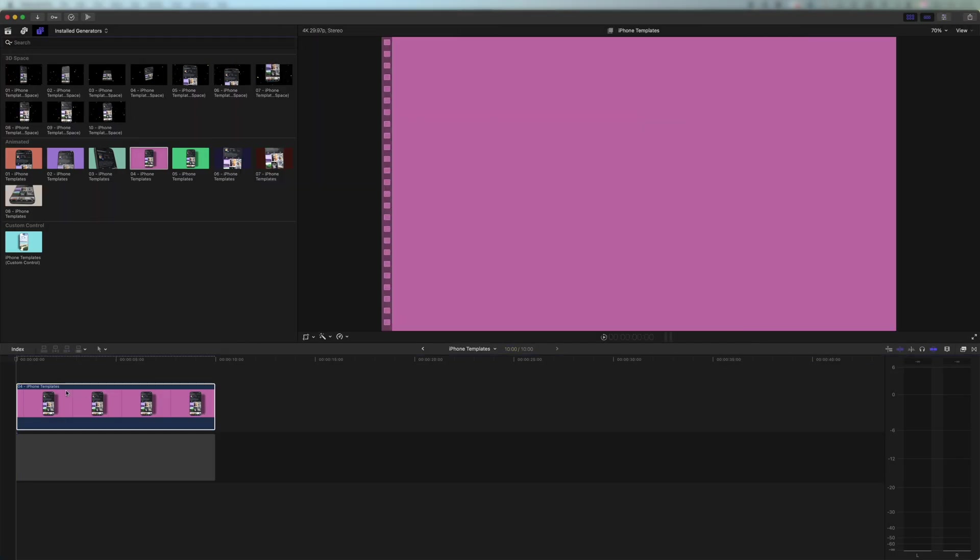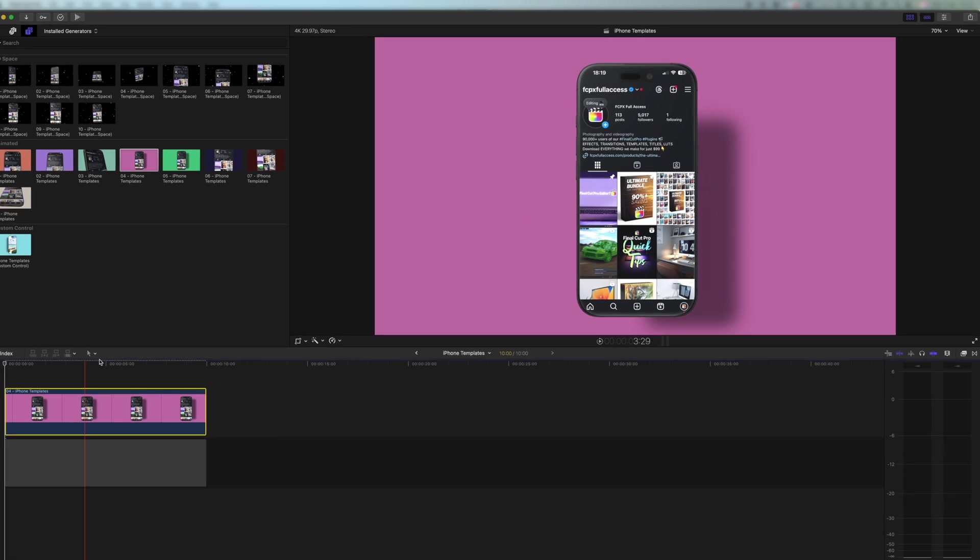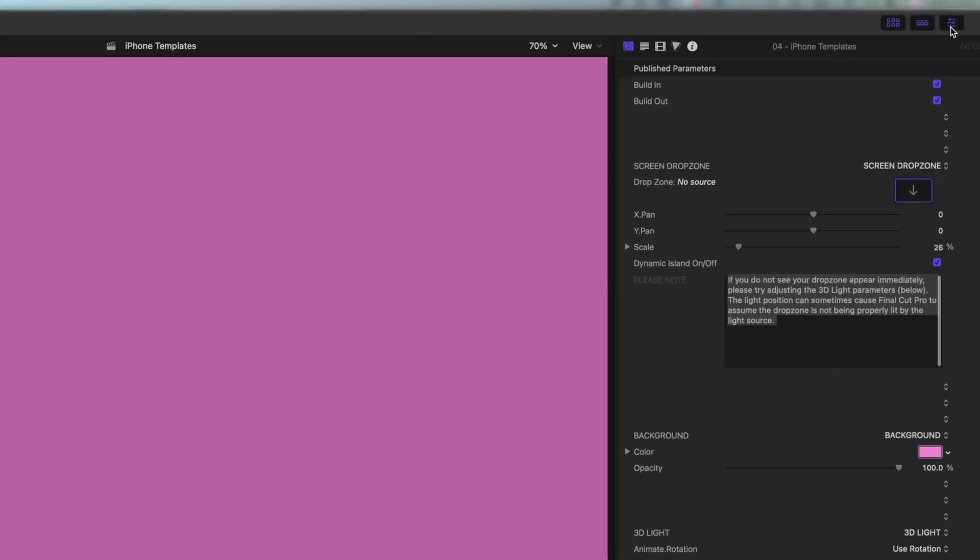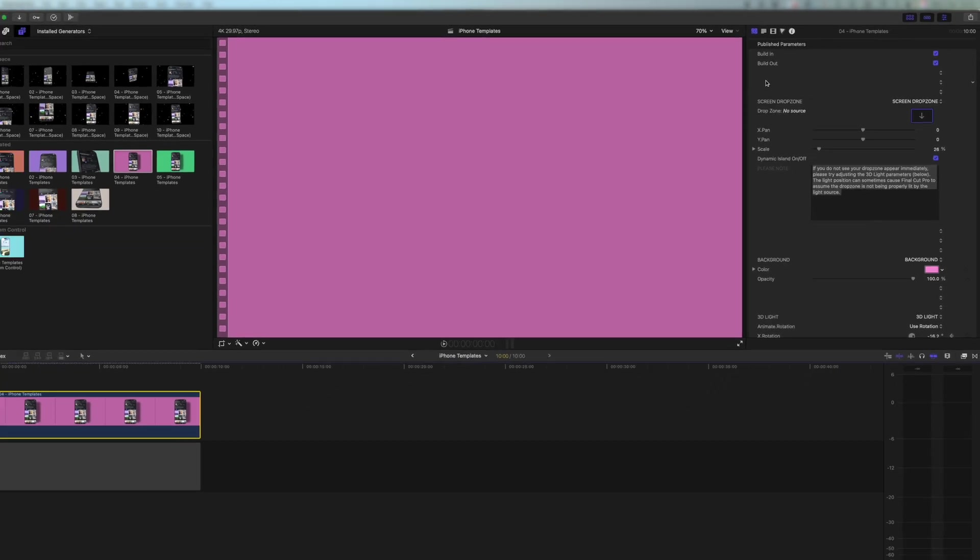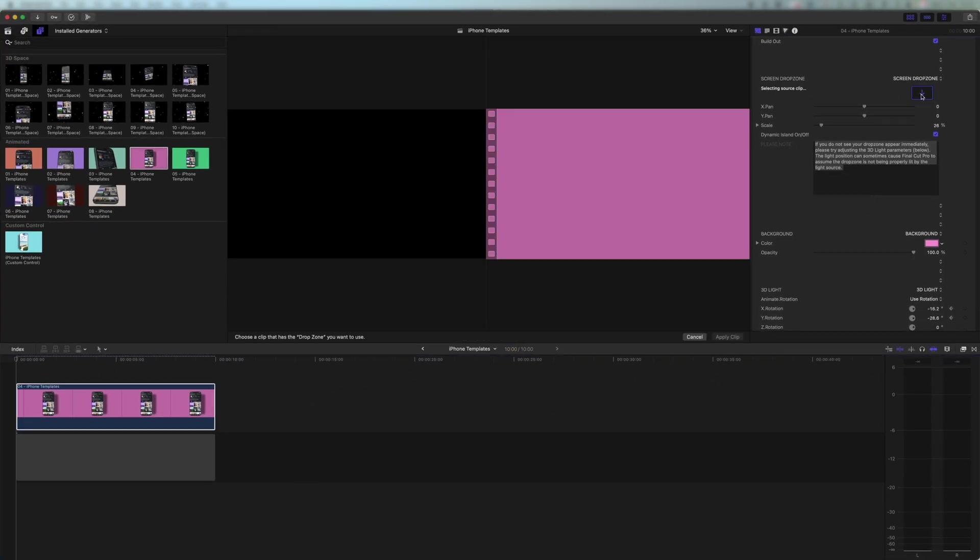So here I've got number 4 from the animated category. I'm going to click on the template, come over here and click the three slider icons, which shows the inspector. If I scroll down just a little bit, you can see I've got the drop zone. I click on the drop zone and I come over to the left hand side and I click the clapperboard icon, which brings me to our library.